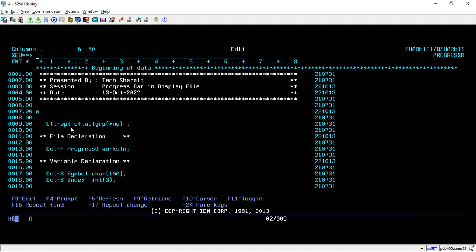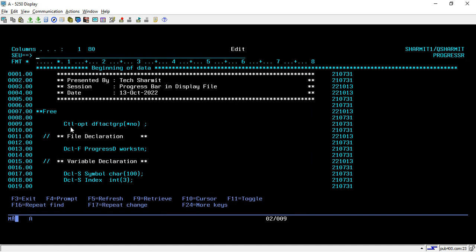This is the program we are using, written in fully free format. First I am specifying the control option: default activation group as *NO. This is because in this program we are going to use one procedure or API which is 'usleep'. The usleep procedure can be used for making a delay effect in our program — if you want to run your program with some delay, you have to use this usleep function.